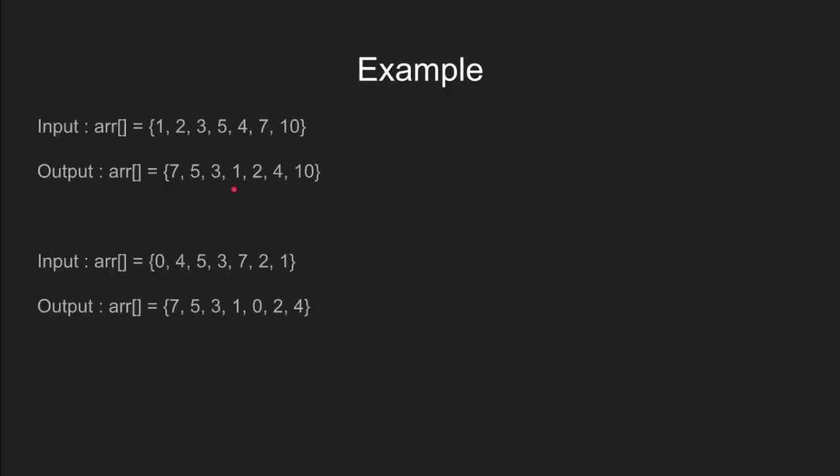Let's look at an example for this problem. If this is the input array, then we can see that the decreasing order of odd numbers is 7, 5, 3 and 1 and ascending order of even numbers is 2, 4 and 10. So, the output is this.